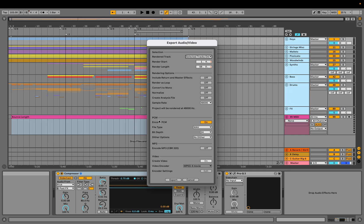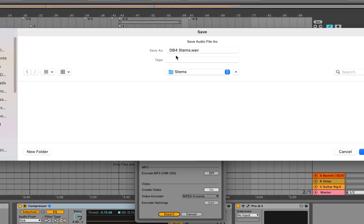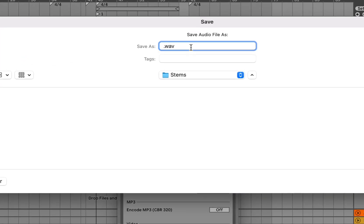For my settings, I want to do a WAV file, so that's PCM. That looks good, so I hit Export, and then click the folder I need it to go into.